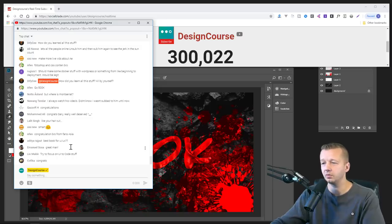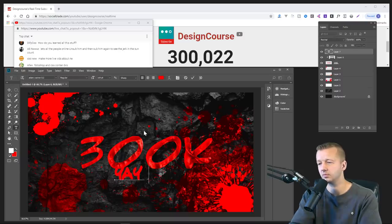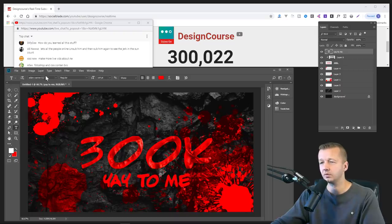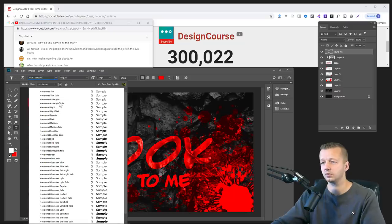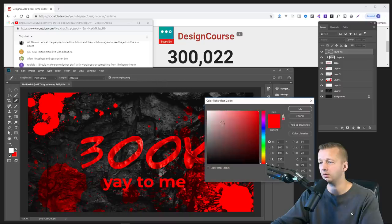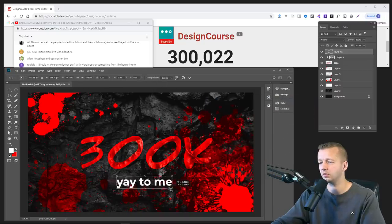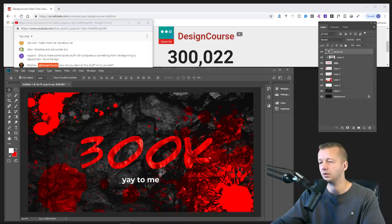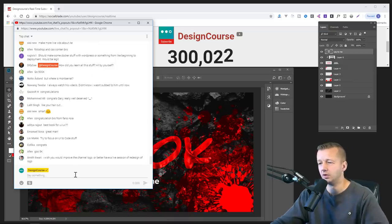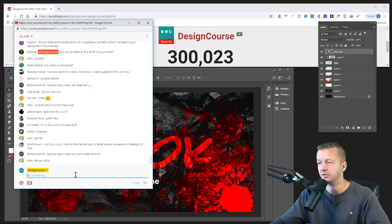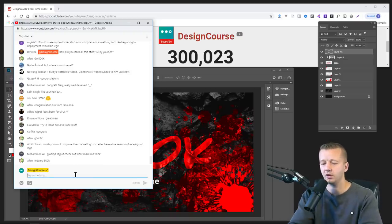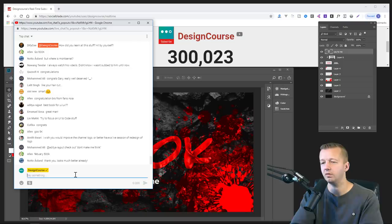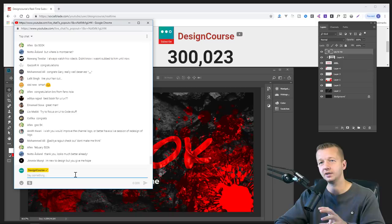But where's Montserrat? I will get Montserrat in there. We'll put YouTube here real quick. We'll make it white. There we go, that works. Sweet.